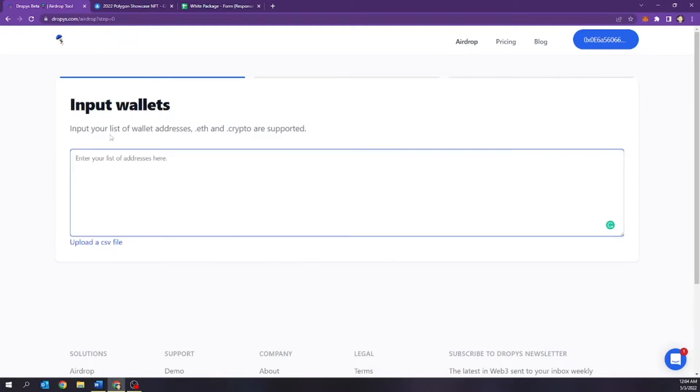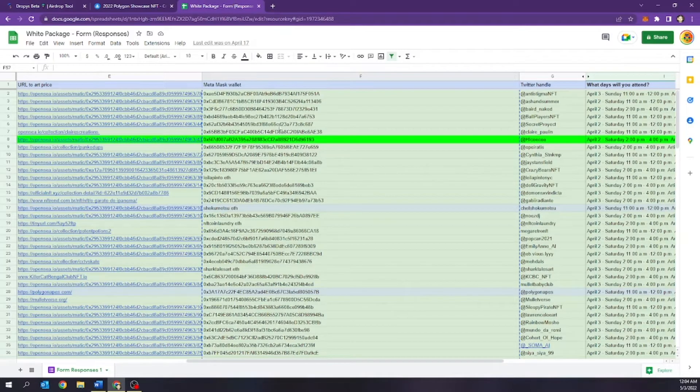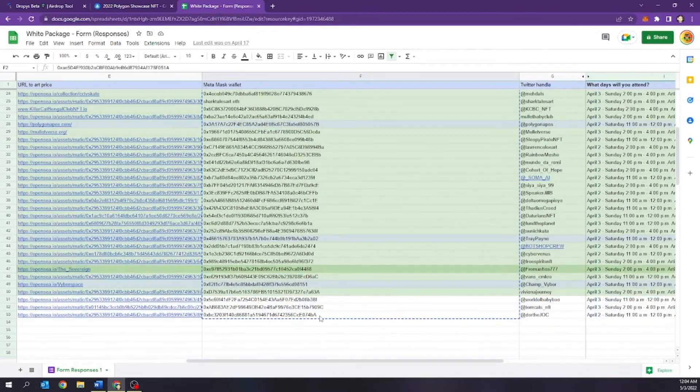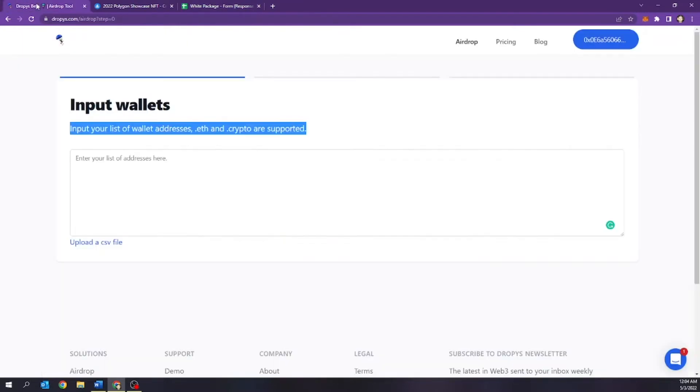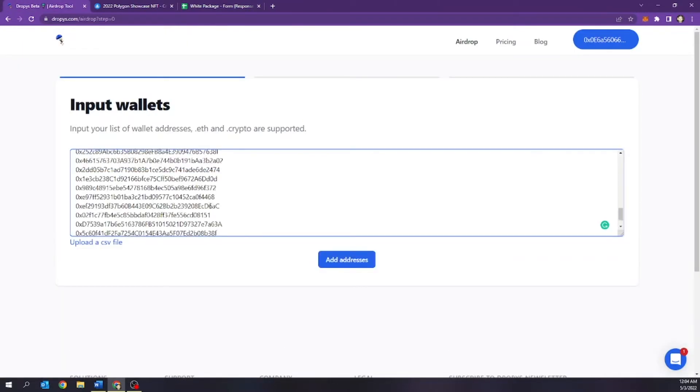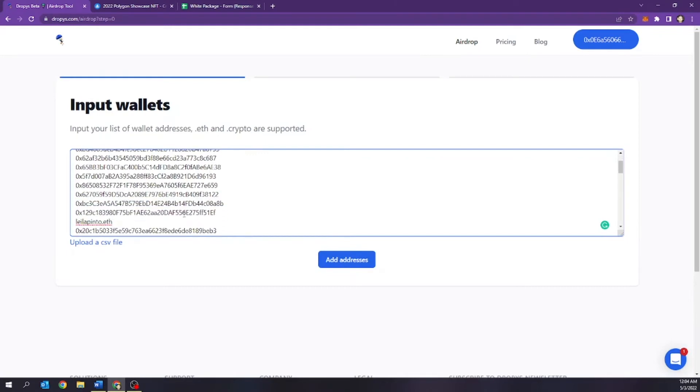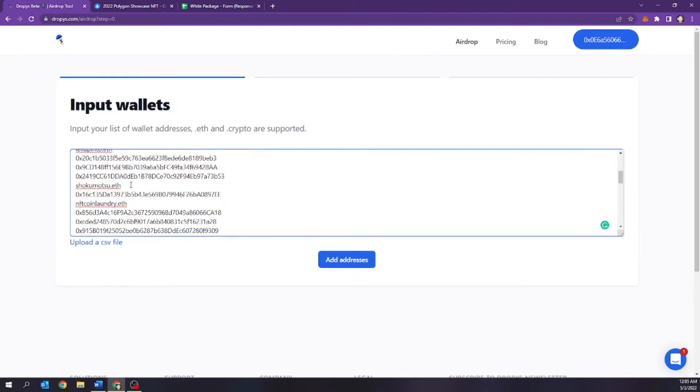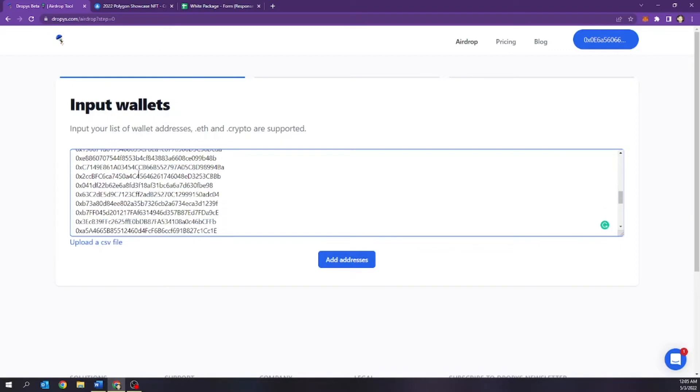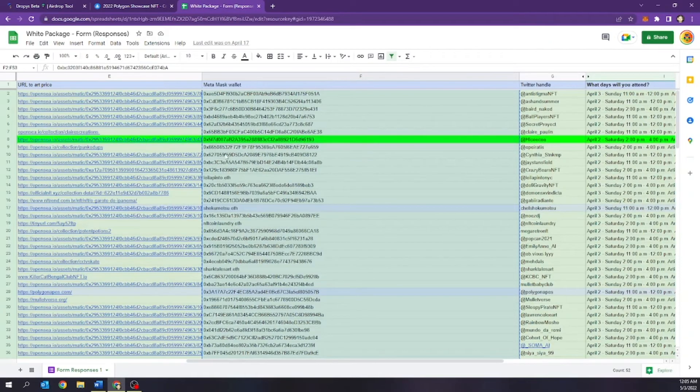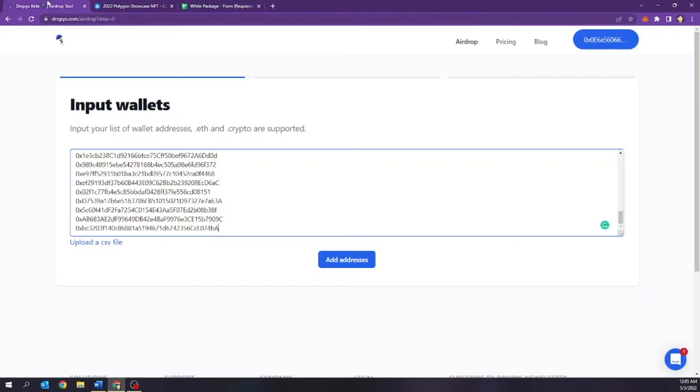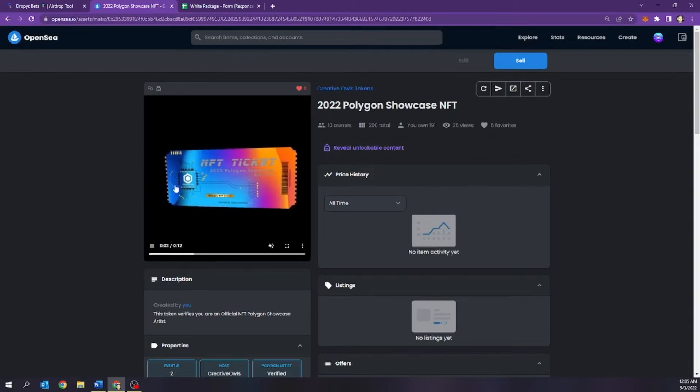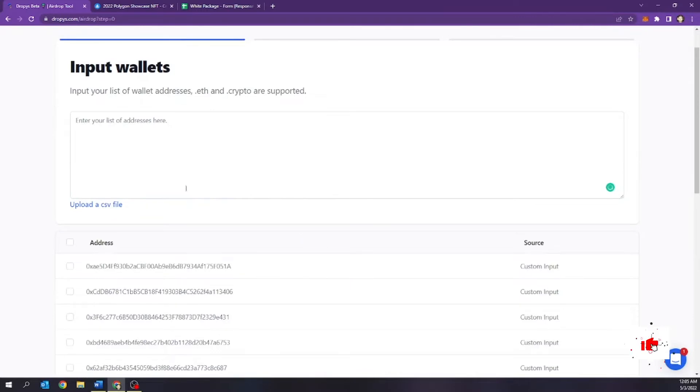Now what you can do is actually just provide your list of addresses or your .eth or .crypto. These are the type of domains that these support, or you can actually upload a CSV file. I already have my list of folks that I have. So I'm just literally going to go down the bottom of the list, select it, hit control, copy, go back to my list. And I'm going to hit control V. And we're going to add the addresses.